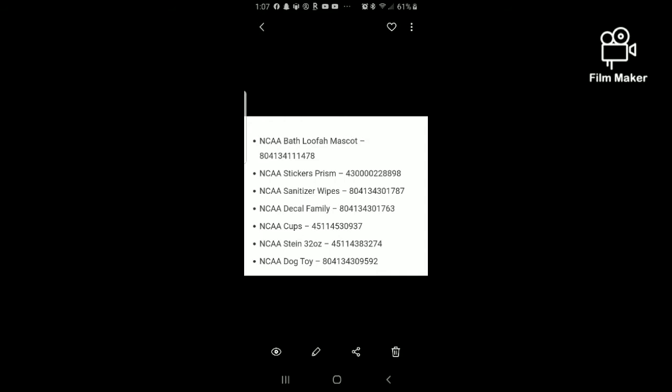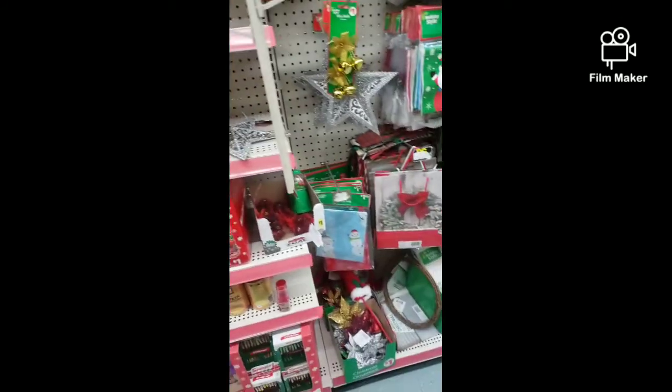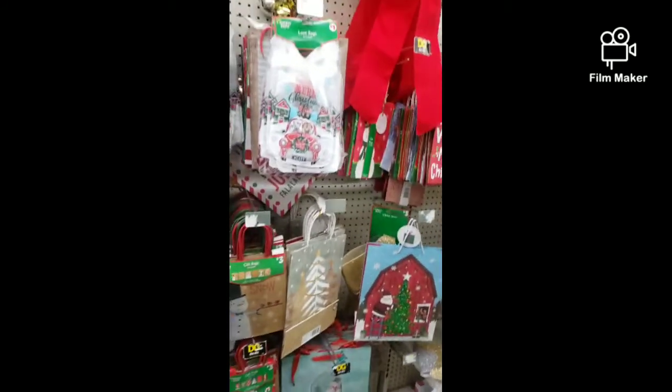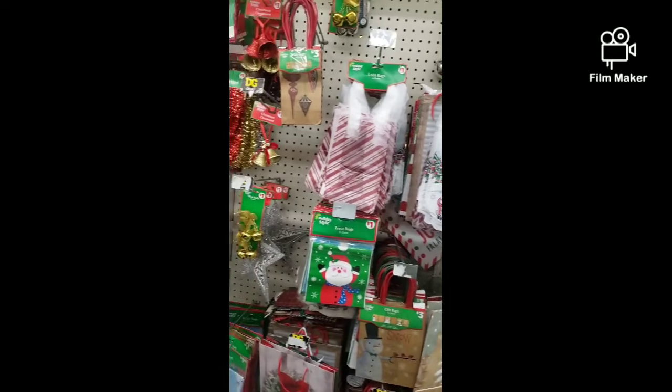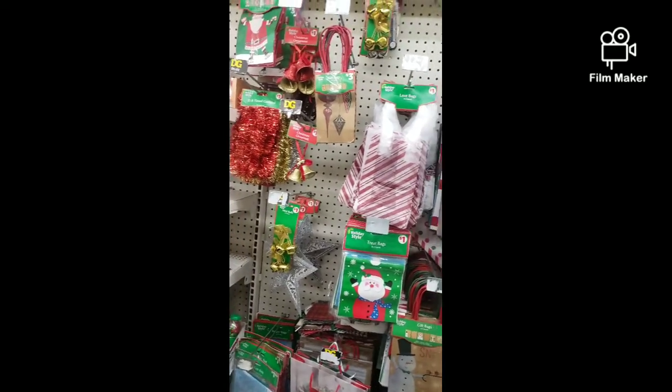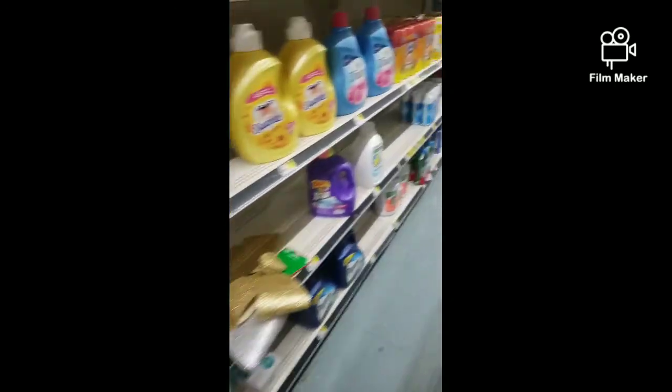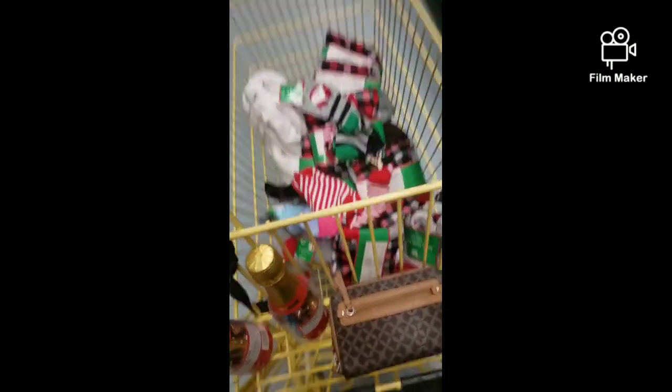I keyed it all into the Dollar General app and pulled up what they have listed in their inventory — I have the visuals at the end of this video. On February 7th, 8th, and 9th, we're going to have 50% off of what's already clearanced in the store, and there are a lot of items that are going to be on the shelf.